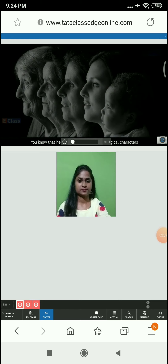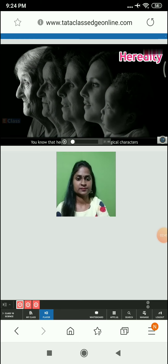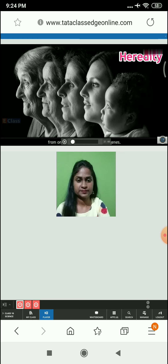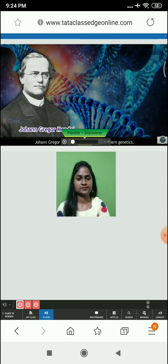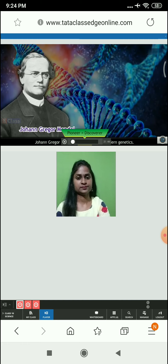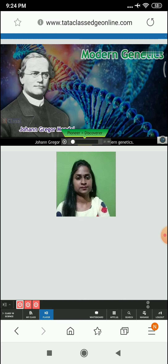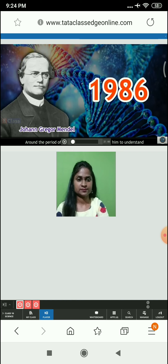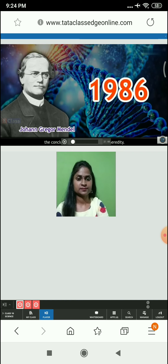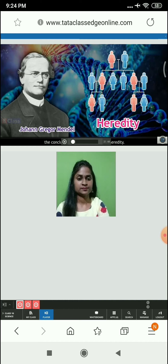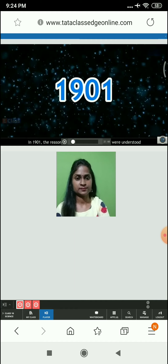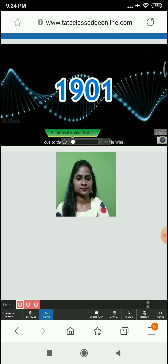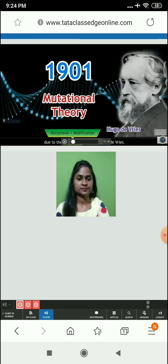Heredity is the transfer of biological characters from one generation to another via genes. Johann Gregor Mendel is the pioneer of modern genetics. Around the period of 1886, it took a long time for him to understand the conclusions of his research about heredity. In 1901, the reasons behind sudden changes were understood due to the mutational theory of Hugo De Vries.